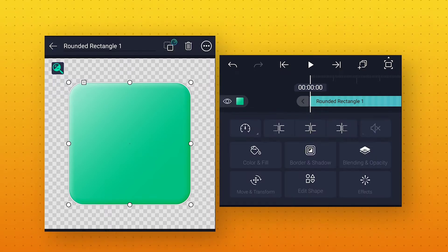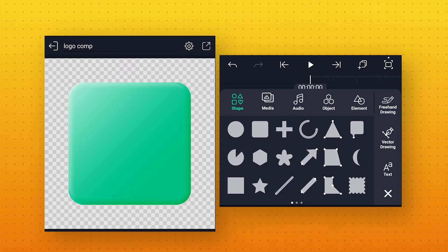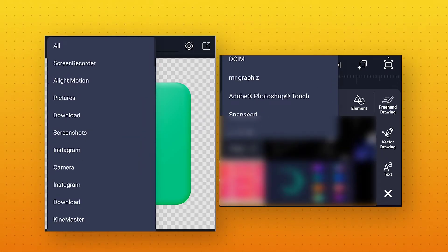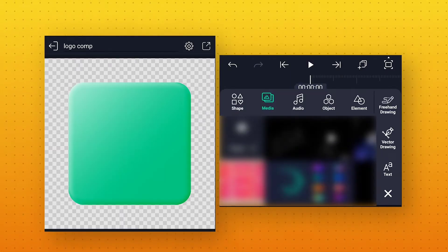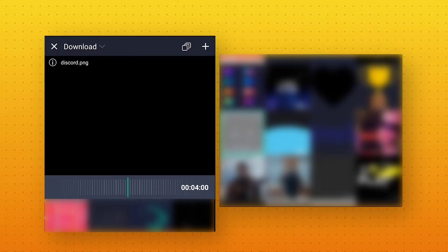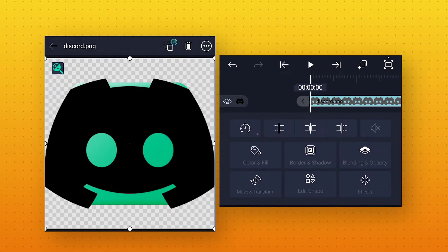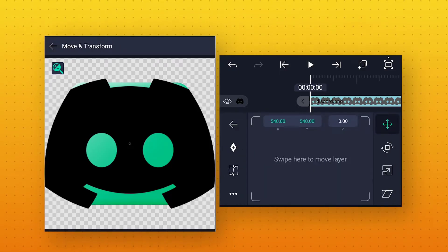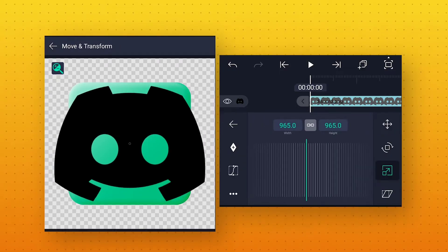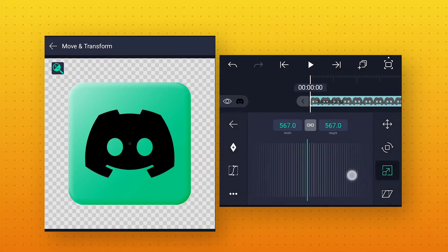Now we will go back and add our logo. For that, click on the plus icon, go to the Media option, and add your logo. To adjust the logo size, go to Move and Transform, go to Scale, and decrease the size according to your logo. I will keep the size to around 500.